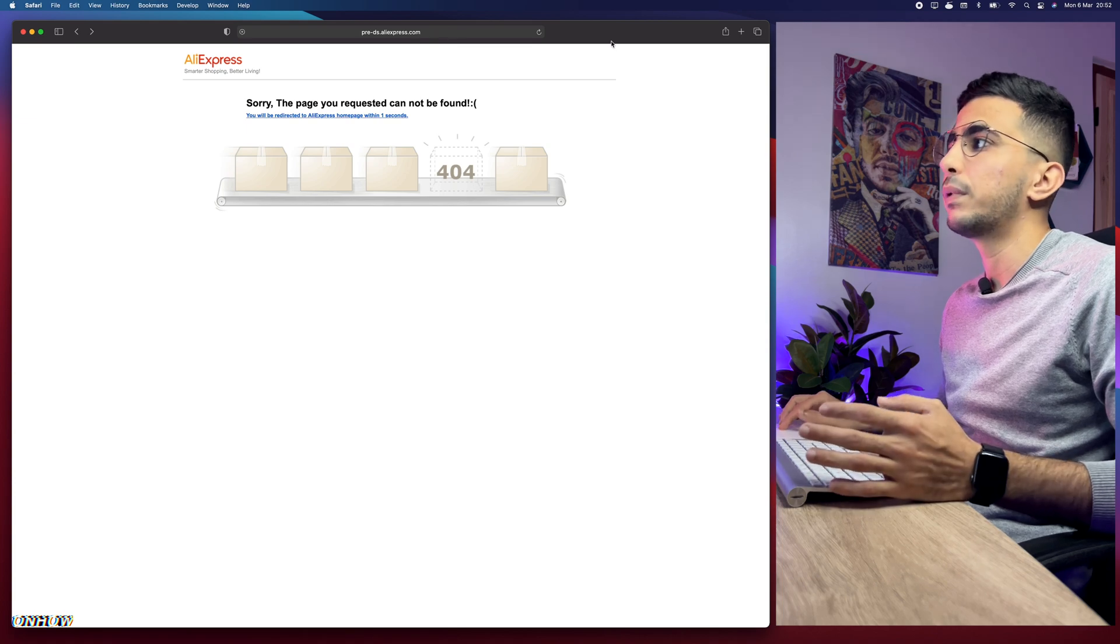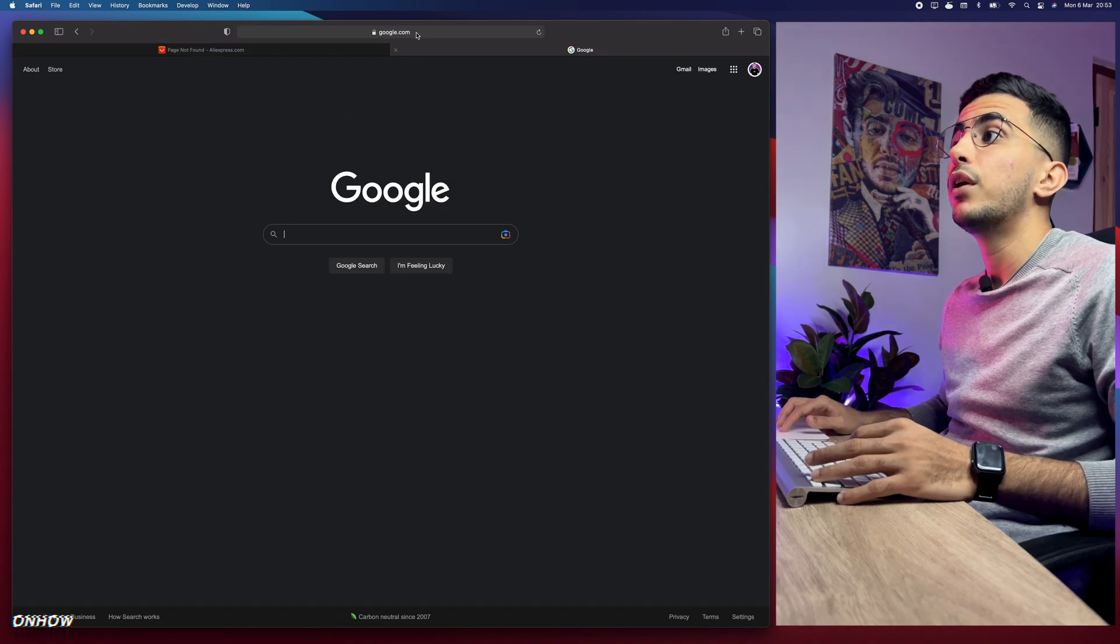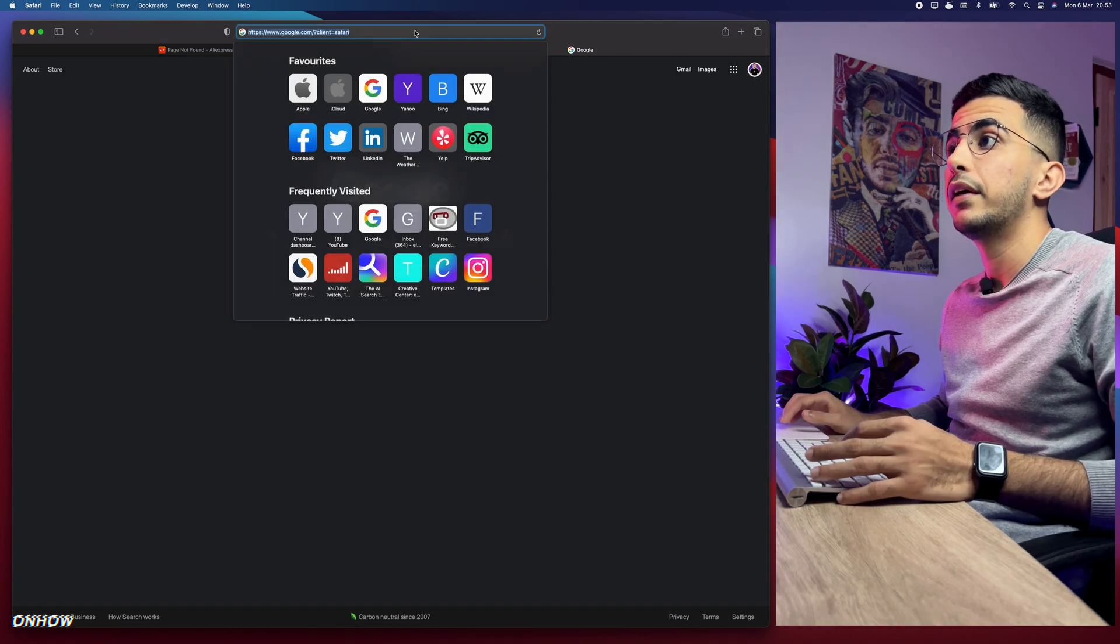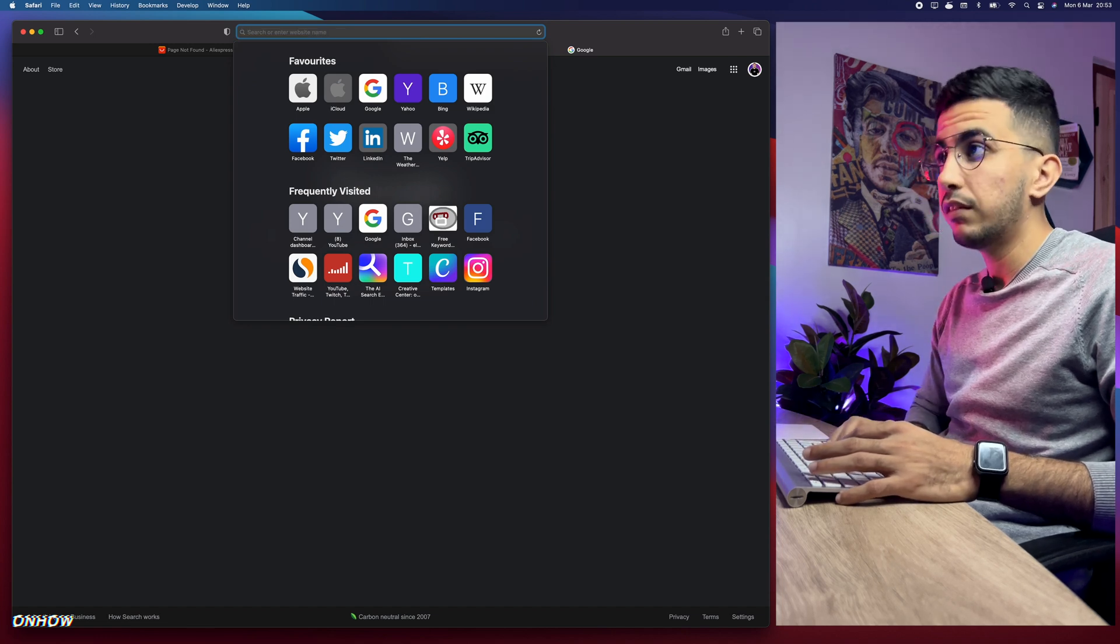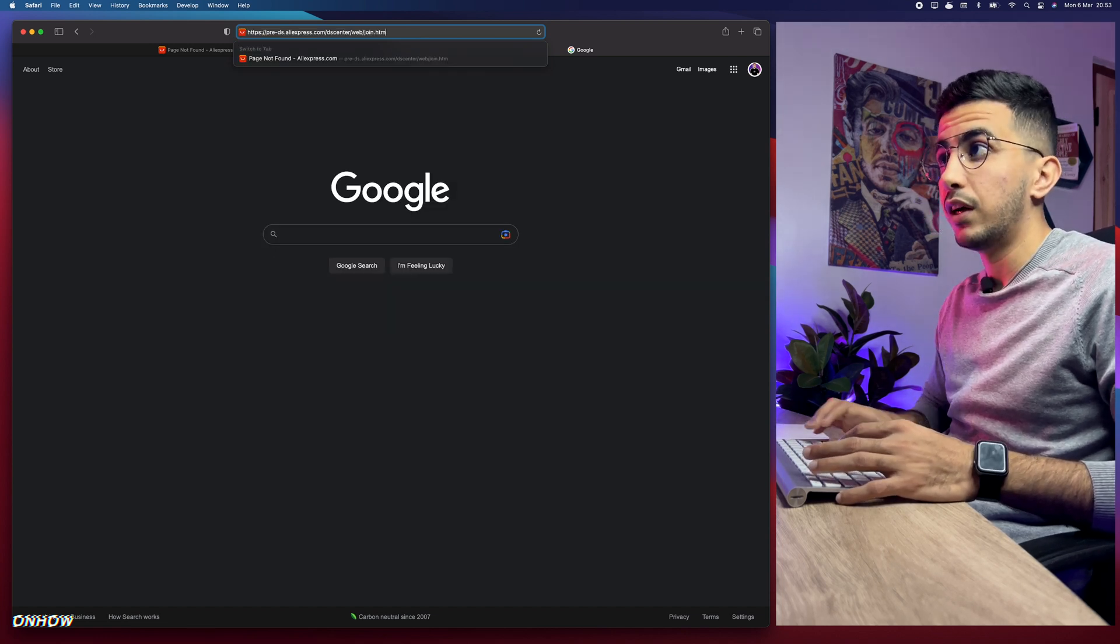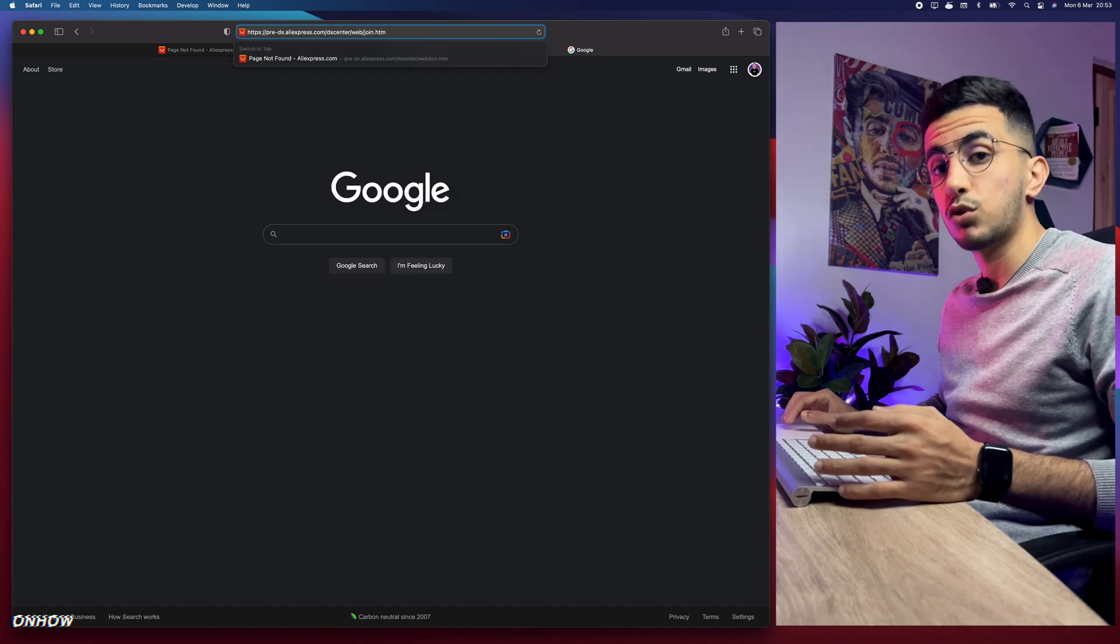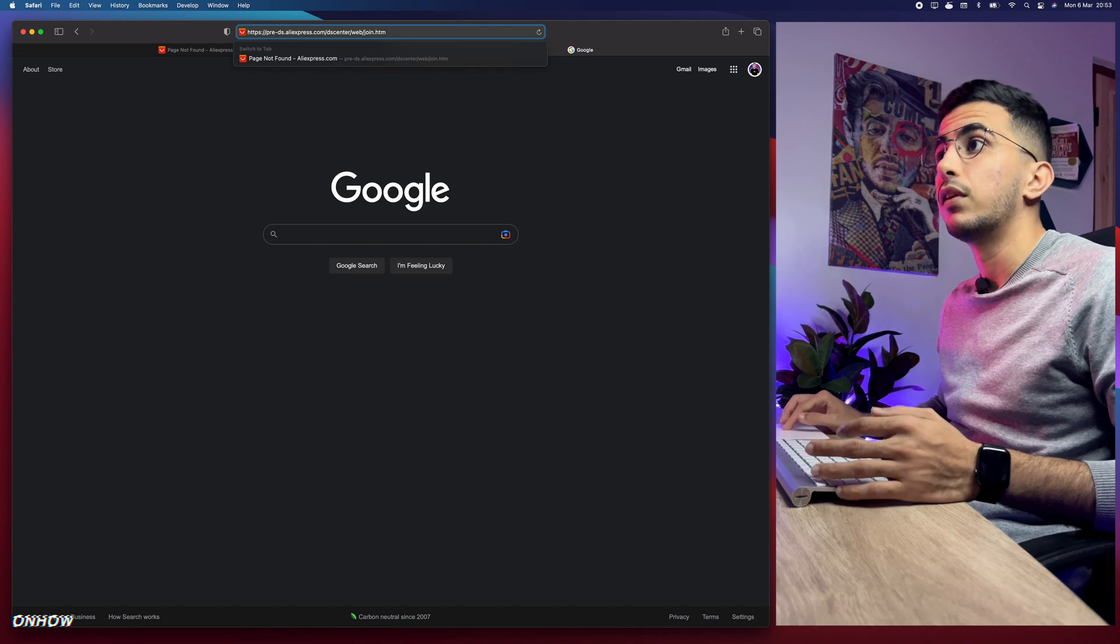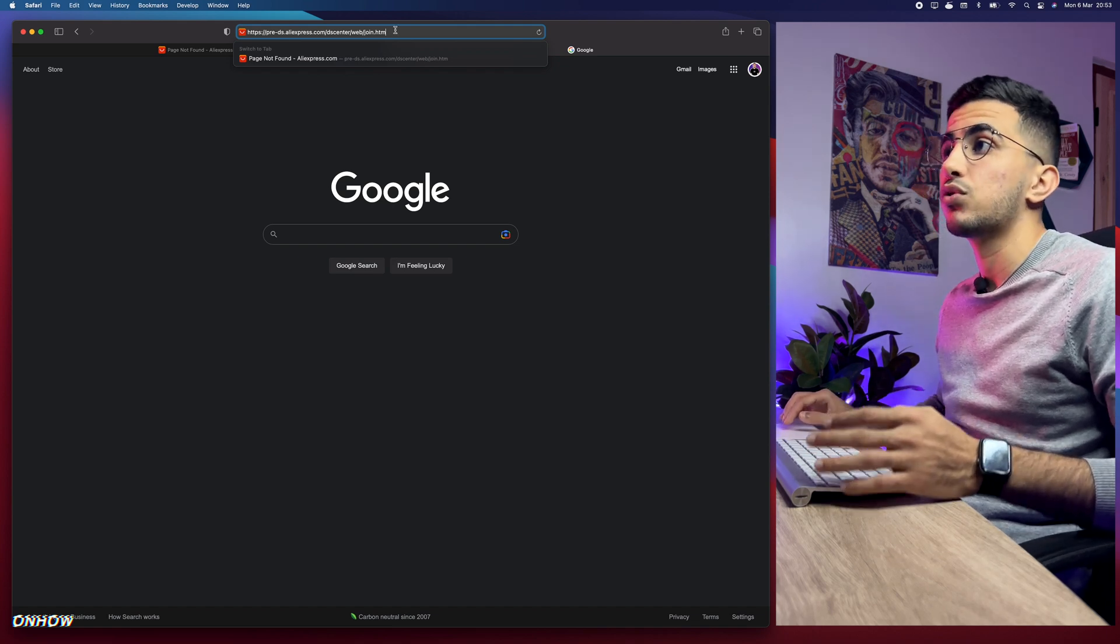In the URL bar right here, simply paste in the URL that we copied, which is the AliExpress dropshipping center. Right now you need to pay close attention. In the URL you have 'dash' and 'pre' behind the 'ds'.